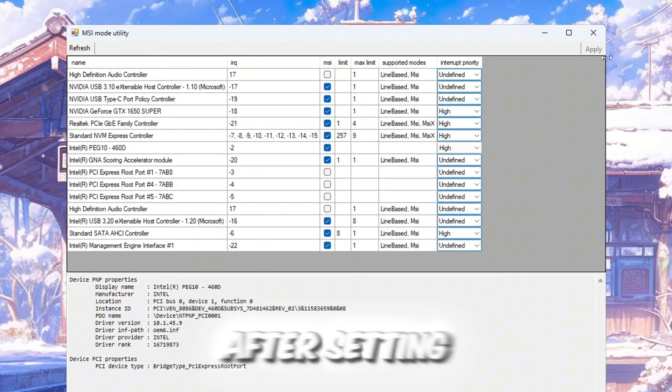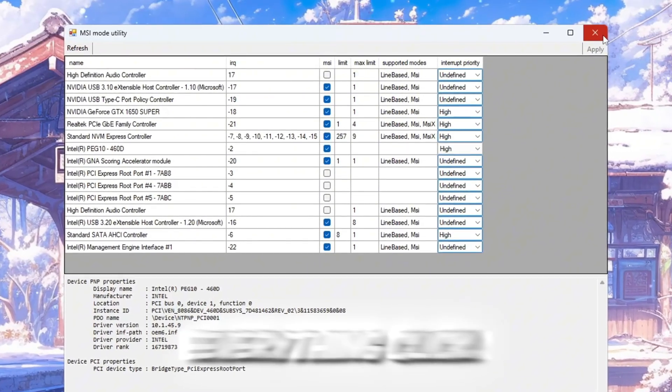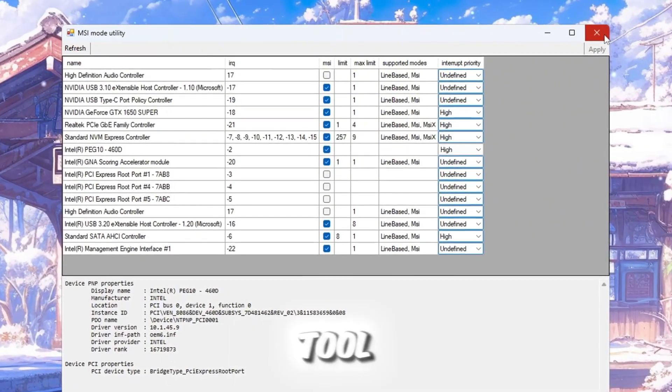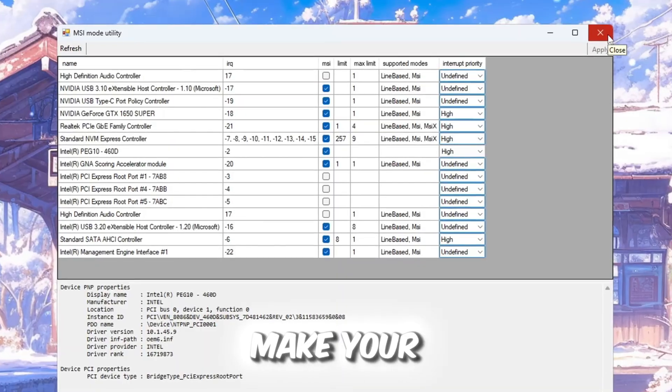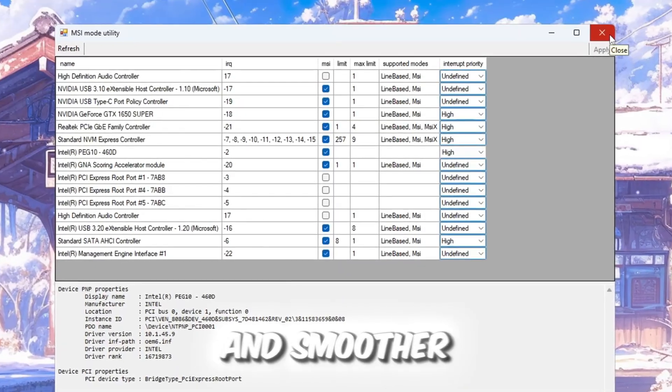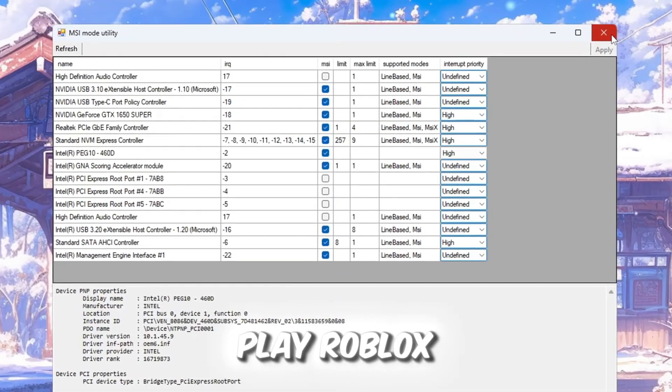After setting everything, click apply and close the tool. This will help reduce lag and make your system faster and smoother when you play Roblox.